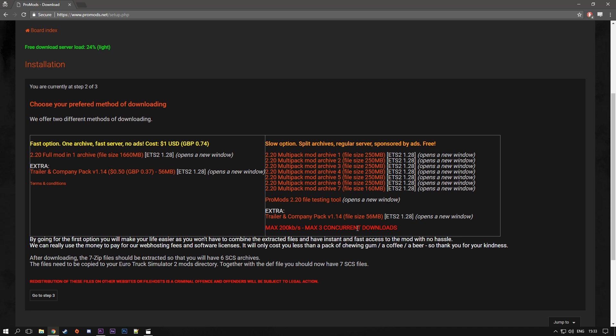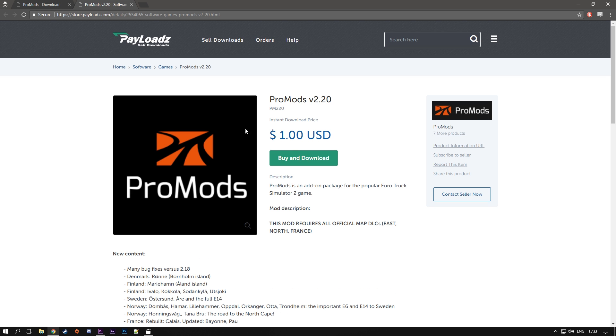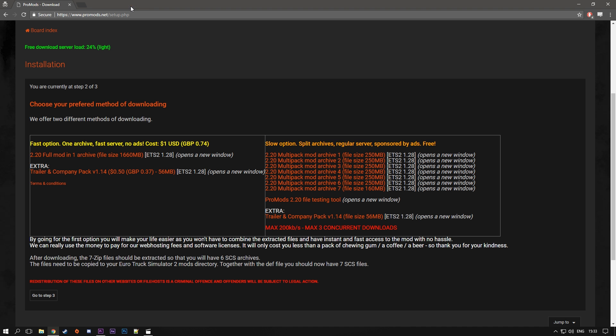And here's the place where you can download the map itself. So you have two options here. You can either pay one dollar and you can get the full map file in one download. Or you can download it for free, but you have seven parts. So if you have one dollar to spare, I would highly recommend to you to pay that and download the mod in one file.